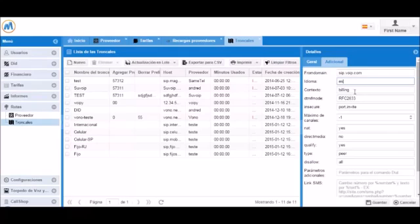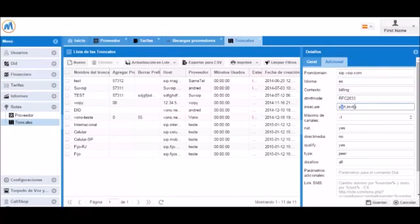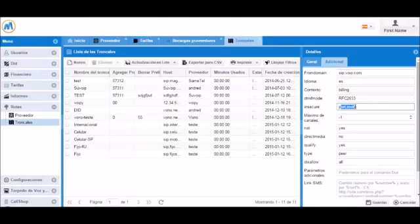You can also set other options such as the maximum number of channels. Note that overflow calls will be going into the backup trunk. Most of these other options generally do not need to be modified.